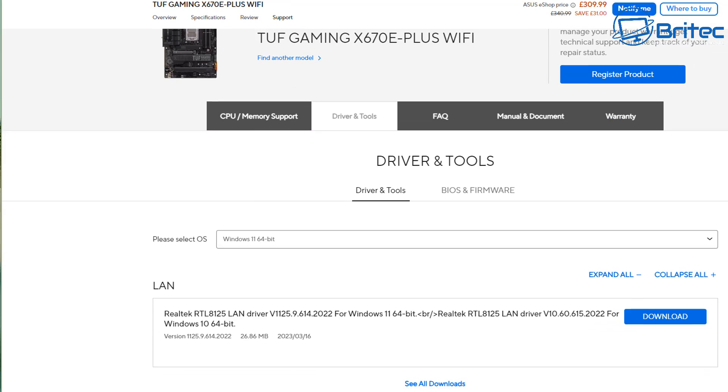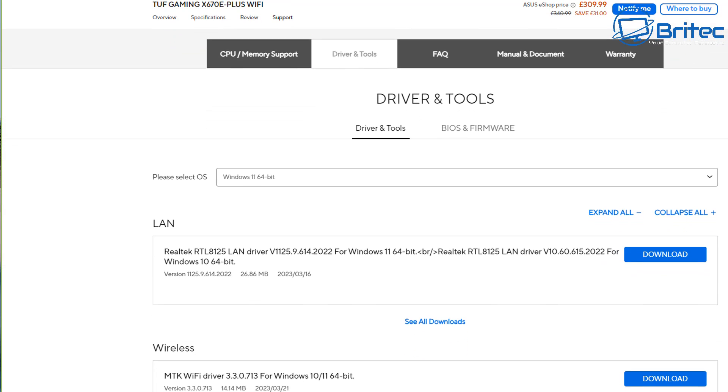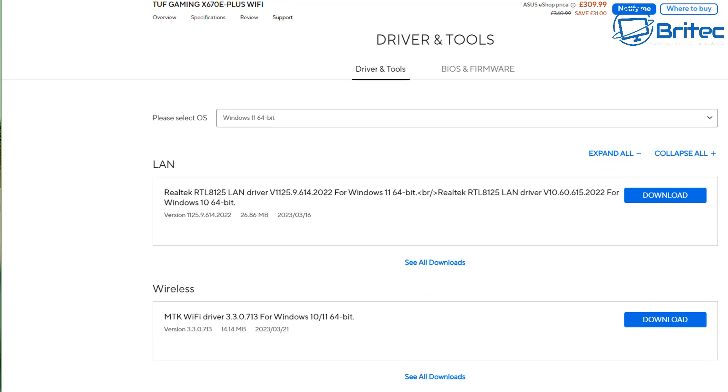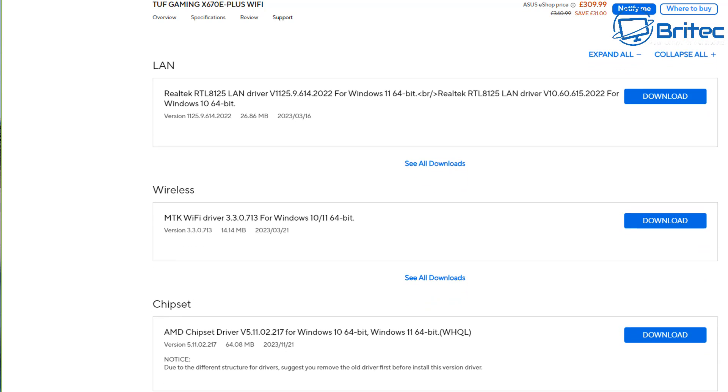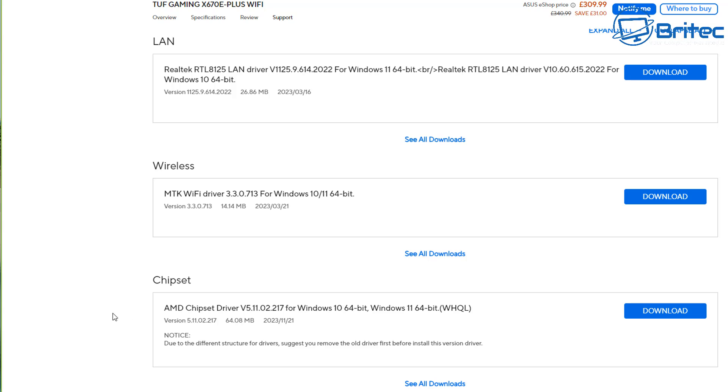Then you can come down and look for the actual chipset drivers and this is going to install the chipset drivers for that motherboard and you should have the power plan options in there for that particular board once you download it and install it.